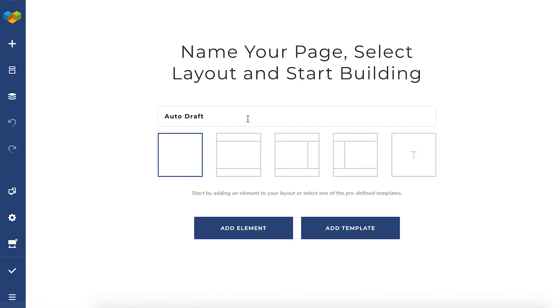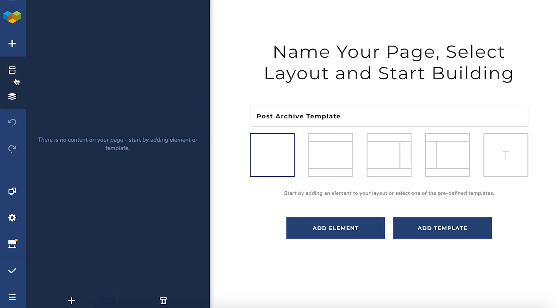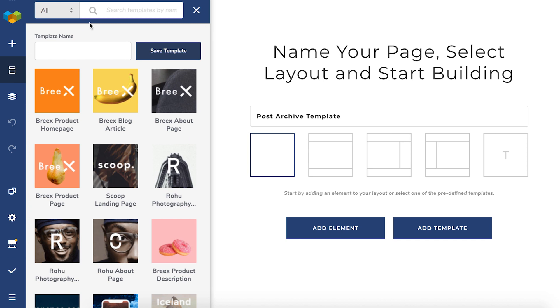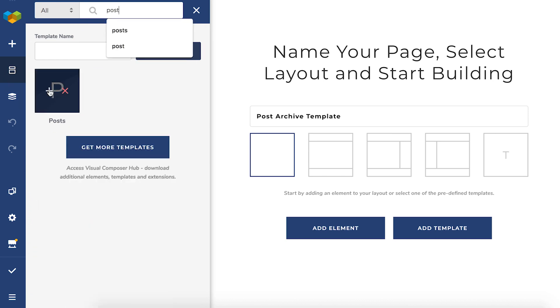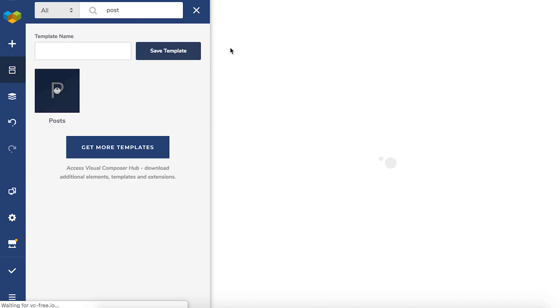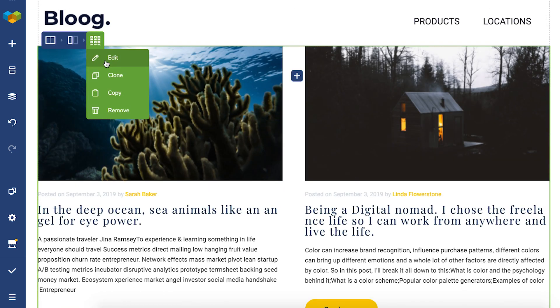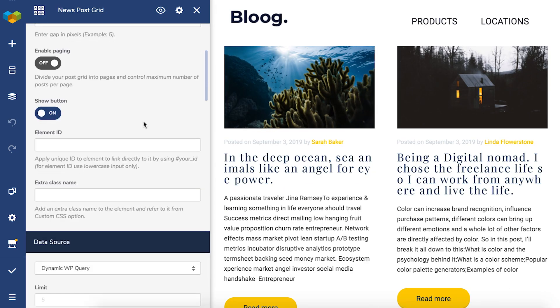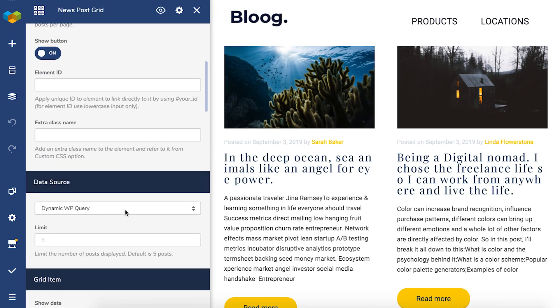Here, choose the title, customize your page, and add any PostGrid element or anything you want your archive page to display. I'll add this template with posts here. Make sure to choose the dynamic WP query as the PostGrid data source — this will ensure that the template will automatically understand what post source it should display.